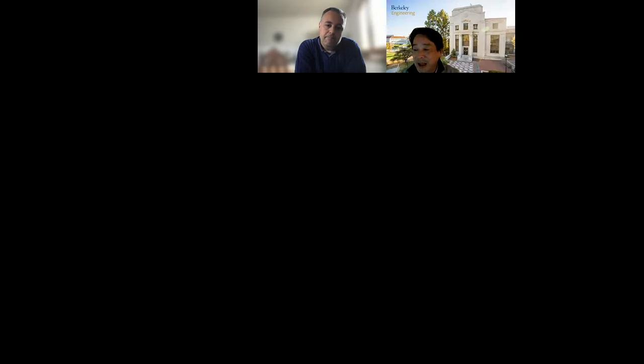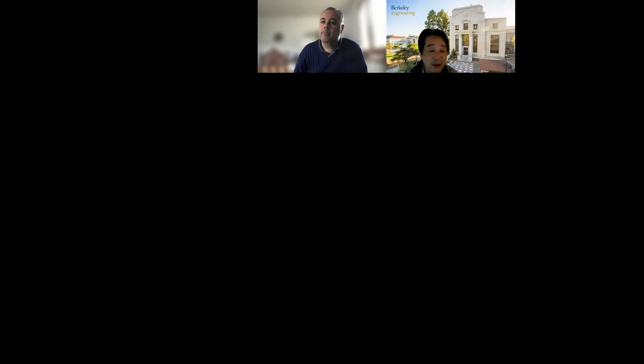Thank you very much for joining the TC 105 seminars again. We had two seminars already, but it is my pleasure to have Dr. Franson Risha Foof today as the lecturer for the third session from the TC 105 Geomechanics from Micro to Macro seminar series, entitled 'Discrete Element Method in Geotechnical Engineering Education.'